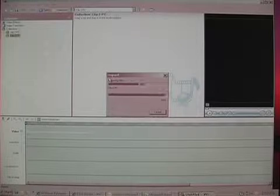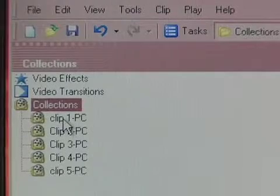The files will now be imported into your Movie Maker session. The clips will appear in Movie Maker under Collections.